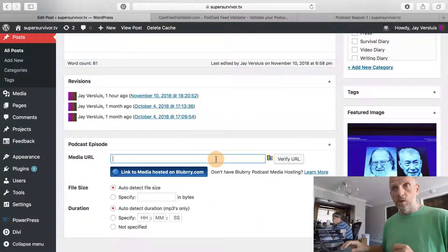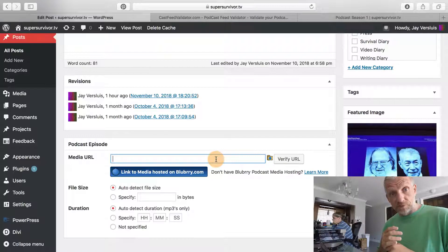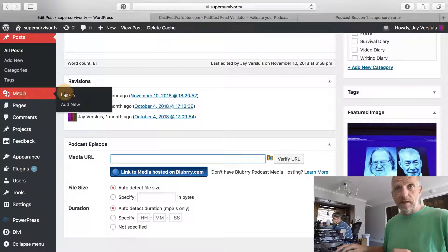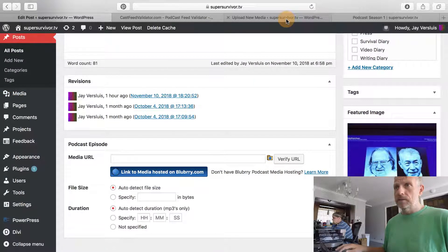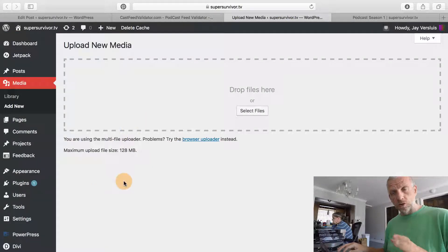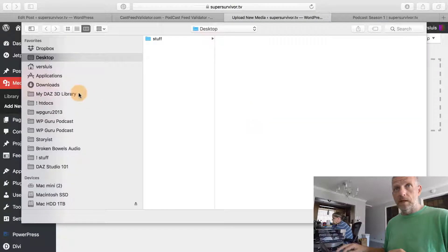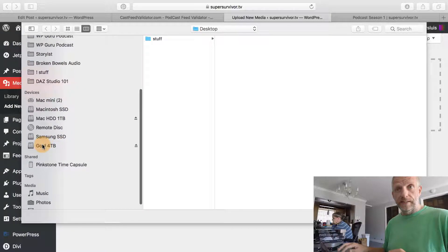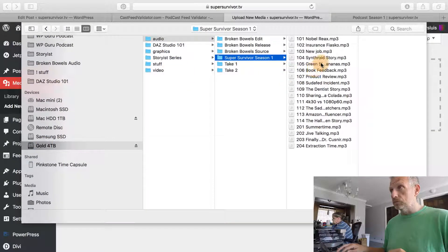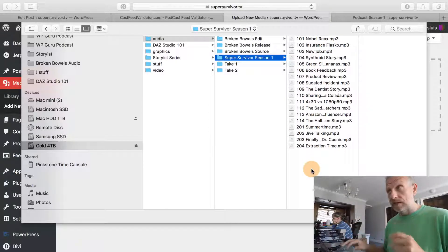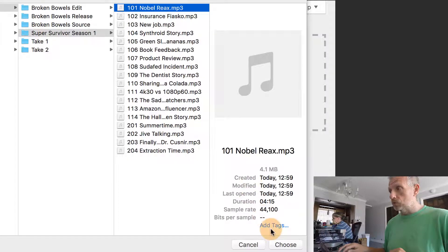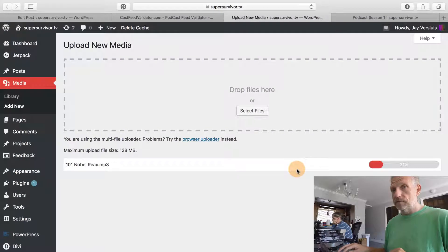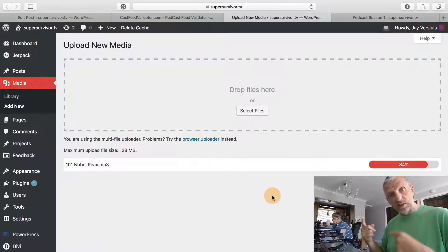I'm going to host this on my own website, so I need to upload that file first. I'm going to go over to my media uploader and click add new in a new tab—that's important, otherwise this page closes. I'm going to select a file from my hard drive, which is on an external hard drive here under audio super survivor season one. These are all the episodes I intend to put on that feed. I'm going to click the first one, it's only four megabytes, a four minute episode, click choose, and then the WordPress media uploader will upload that to my website.